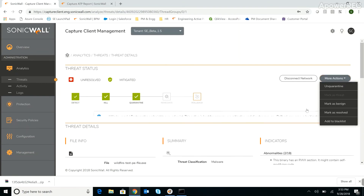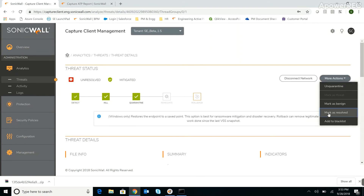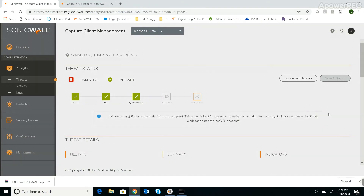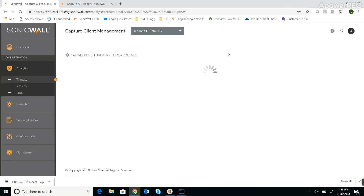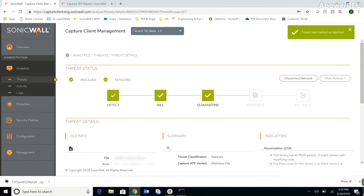And now we can close the loop by marking the threat as resolved. Capture Client identified the suspicious file and uploaded it to Capture ATP for analysis, where the file was tested, deemed malicious, and blocked. And it all happened automatically, with no need for action or intervention by an administrator.